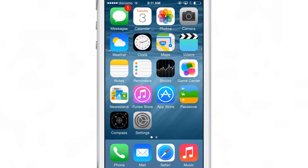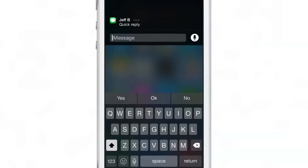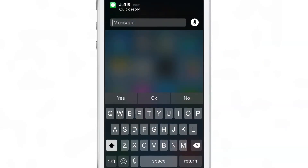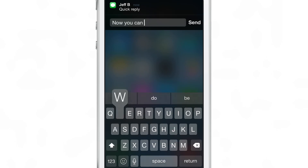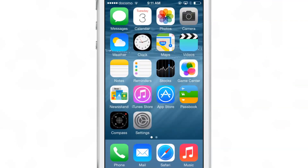Here's Quick Reply — I'm going to show you right now. You get the little banner notification, you just slide down on the banner notification just like that and type your reply. It couldn't be easier, really. That is how you can quickly reply to incoming messages without having to open the full-fledged Messages app.